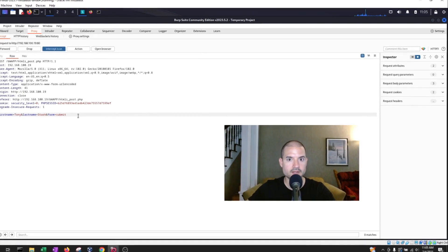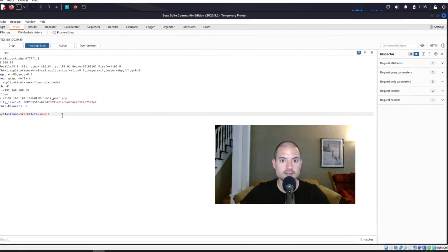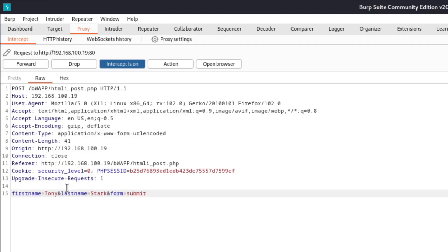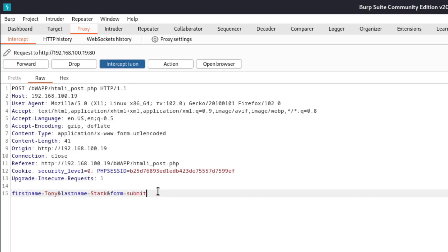So these are the key things that we need to note. Notice that first name and last name, which are the parameters or the data that we entered into the fields of the web application, they're being sent in the web app and the body of the HTTP request.